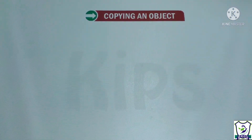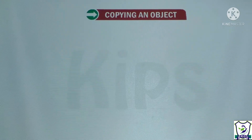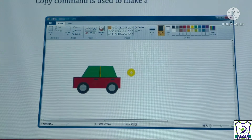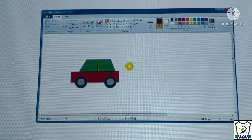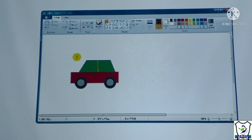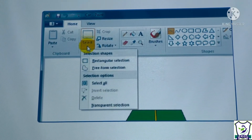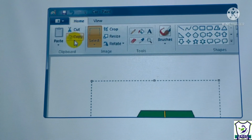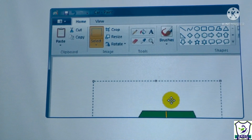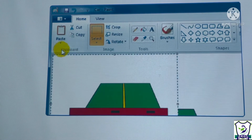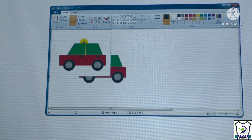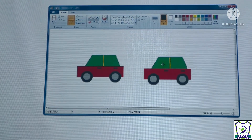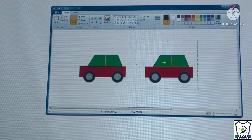Next is copying an object. The copy command gives us a duplicate copy of the object. First select the drawing using the select tool, then select the copy command on the Home tab. Click the paste command in the clipboard group on the Home tab — a duplicate copy of the object appears on the top left corner of the drawing area, and you can move your picture to any location.